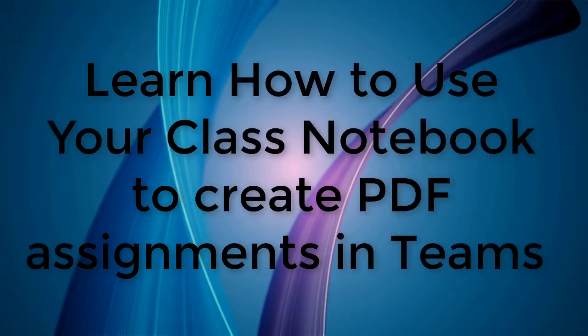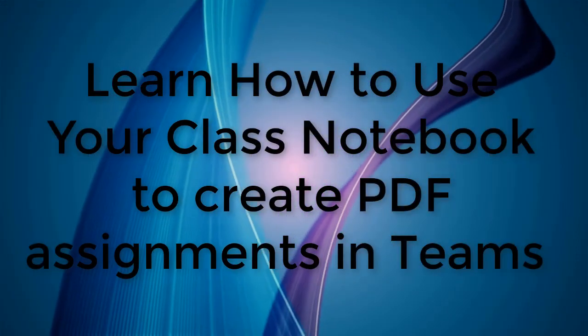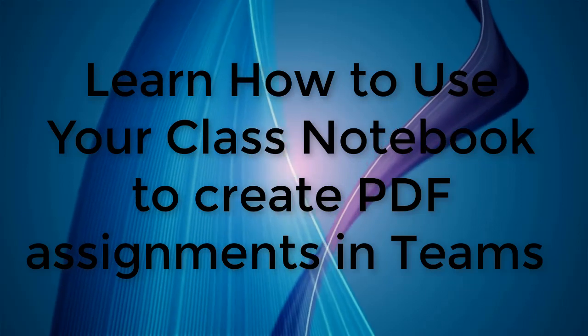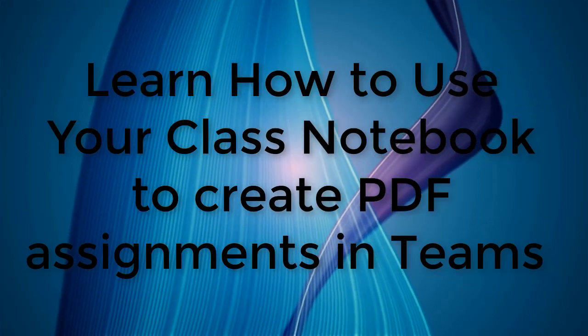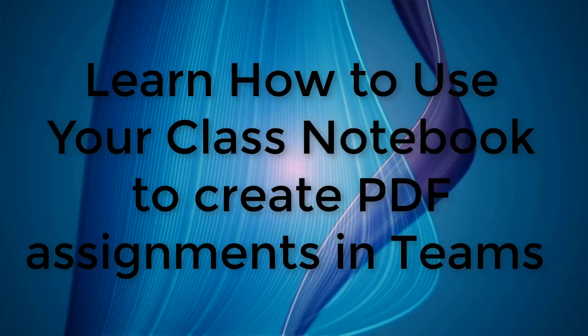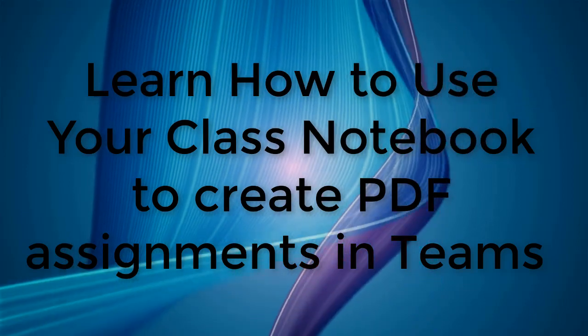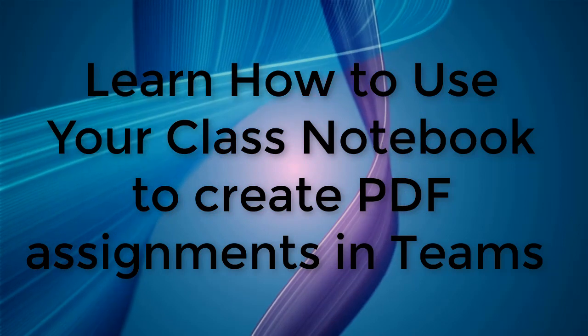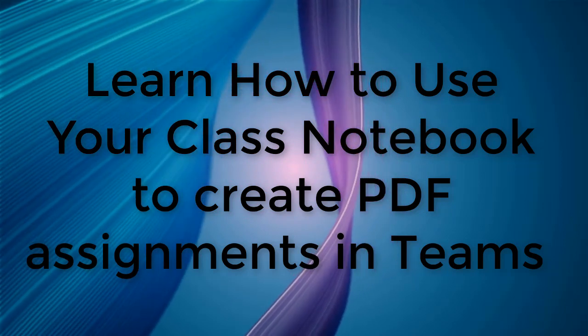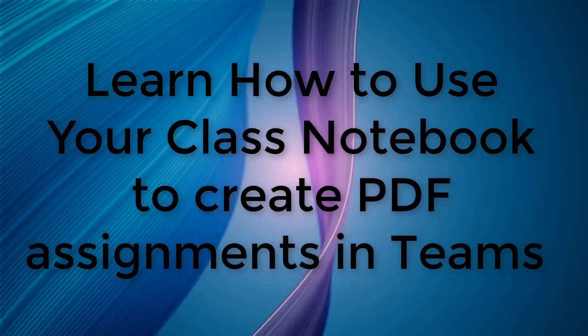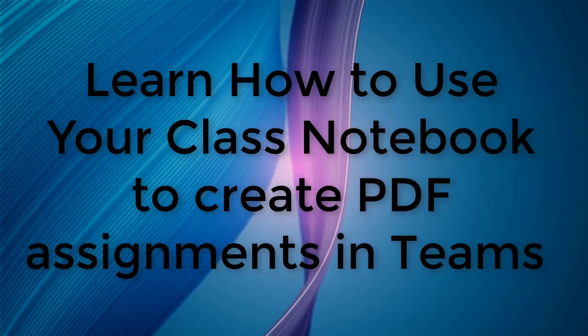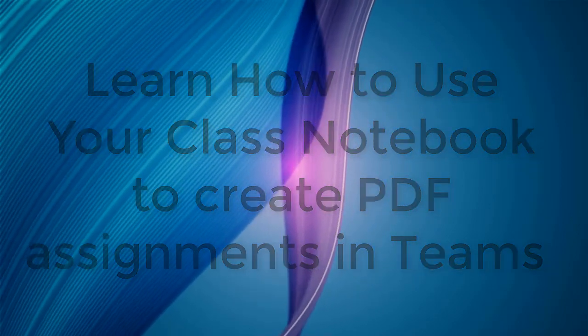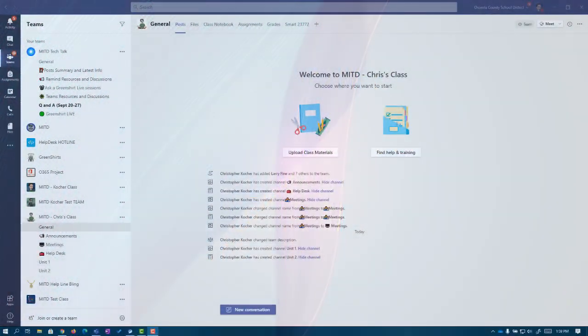This video is going to walk through how to use your class notebook, which is built into your class team, to create an assignment with either images or PDFs that your kids can now mark on and do what you need them to do. So let's jump in to take a look.